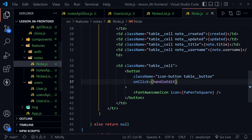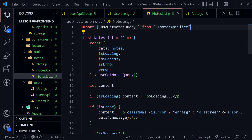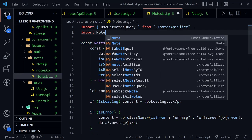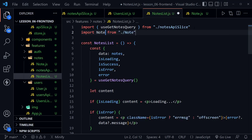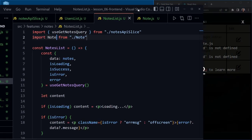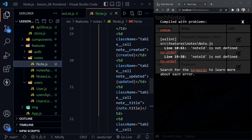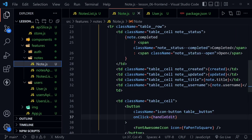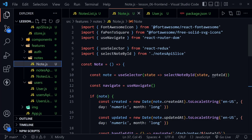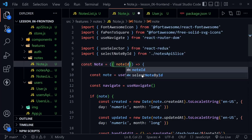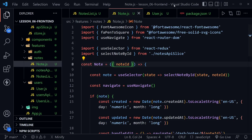With those changes saved, back in NotesList we import Note from ./note at the top. After saving, we check the app in the browser — an error appears because inside Note, noteId wasn't declared as an incoming prop. We add noteId as a prop parameter and save, which fixes the issue.